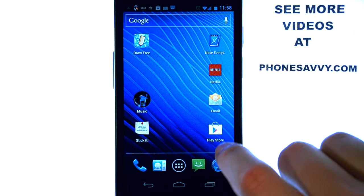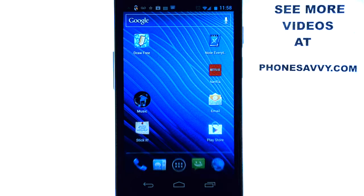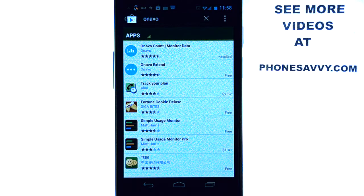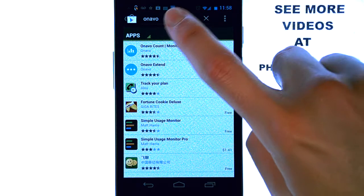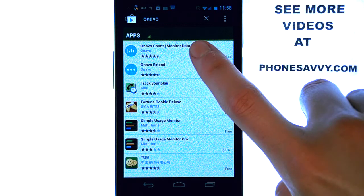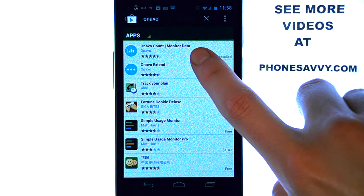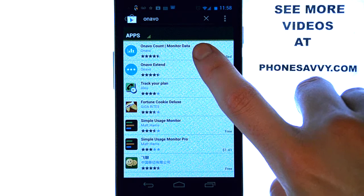If you select the Play Store application on your Android-powered device, go ahead and type in Onevo in the search engine at the top, and then download this application here.